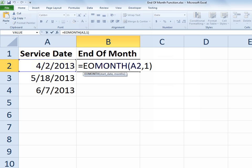So you can control the end of month function by determining how many months in advance of the current date, or rather the date that you're using for your start date, you can push that forward.